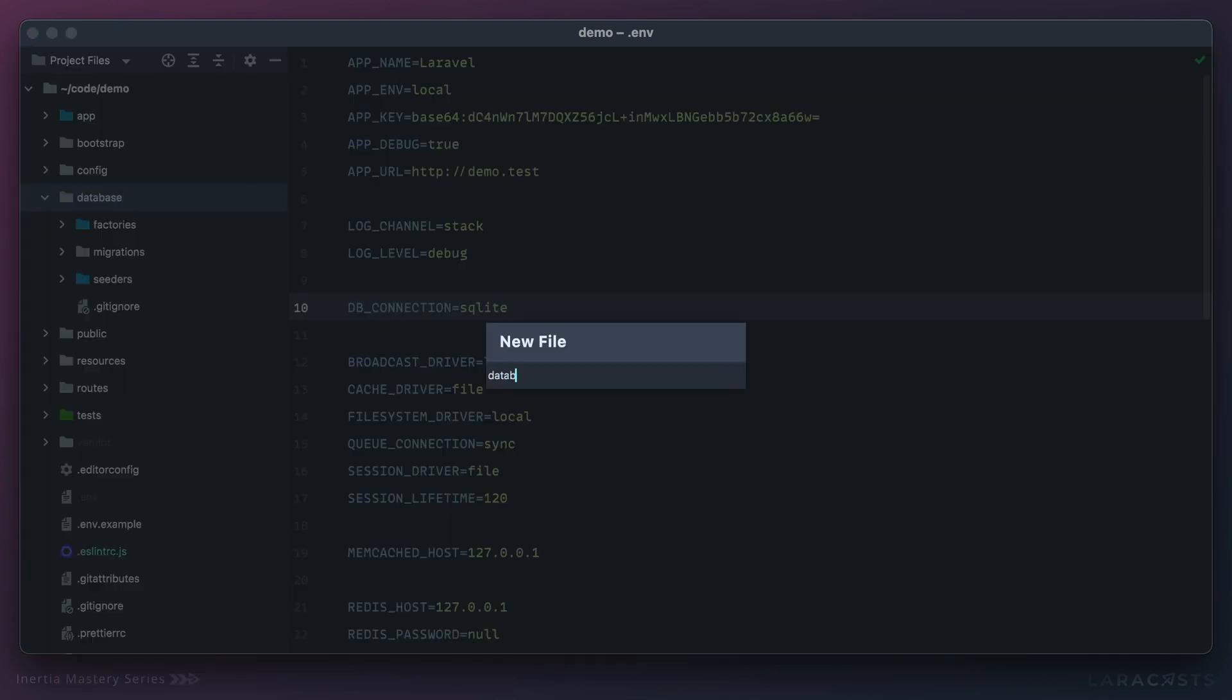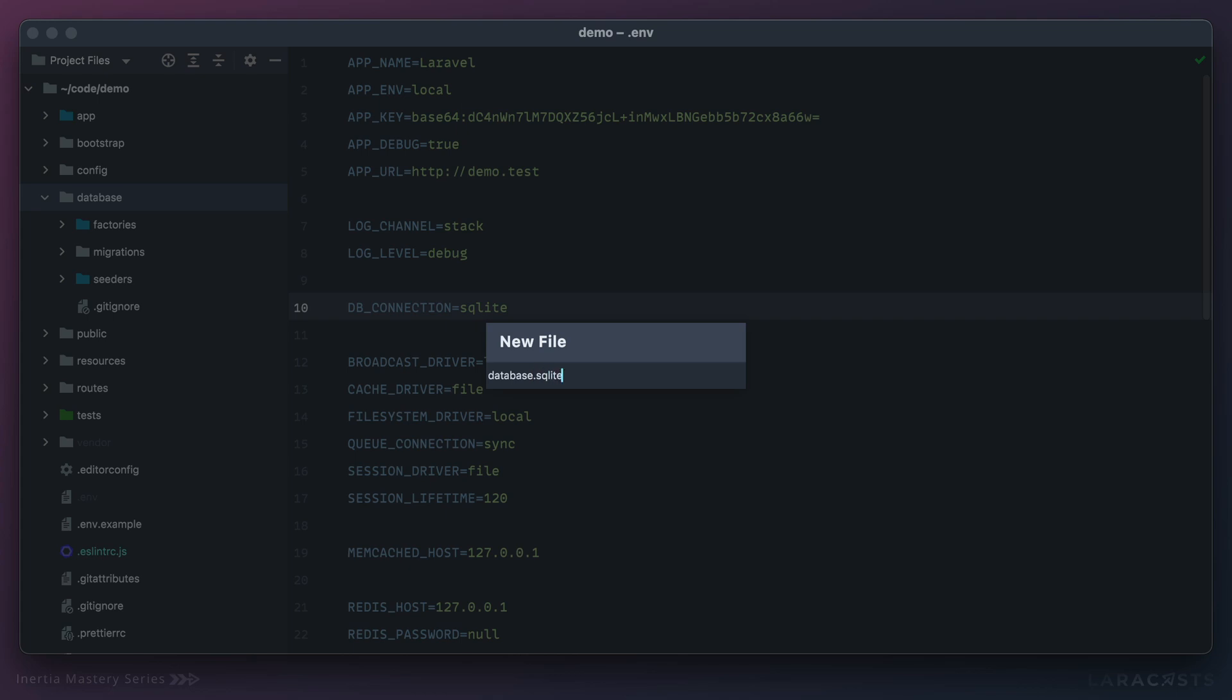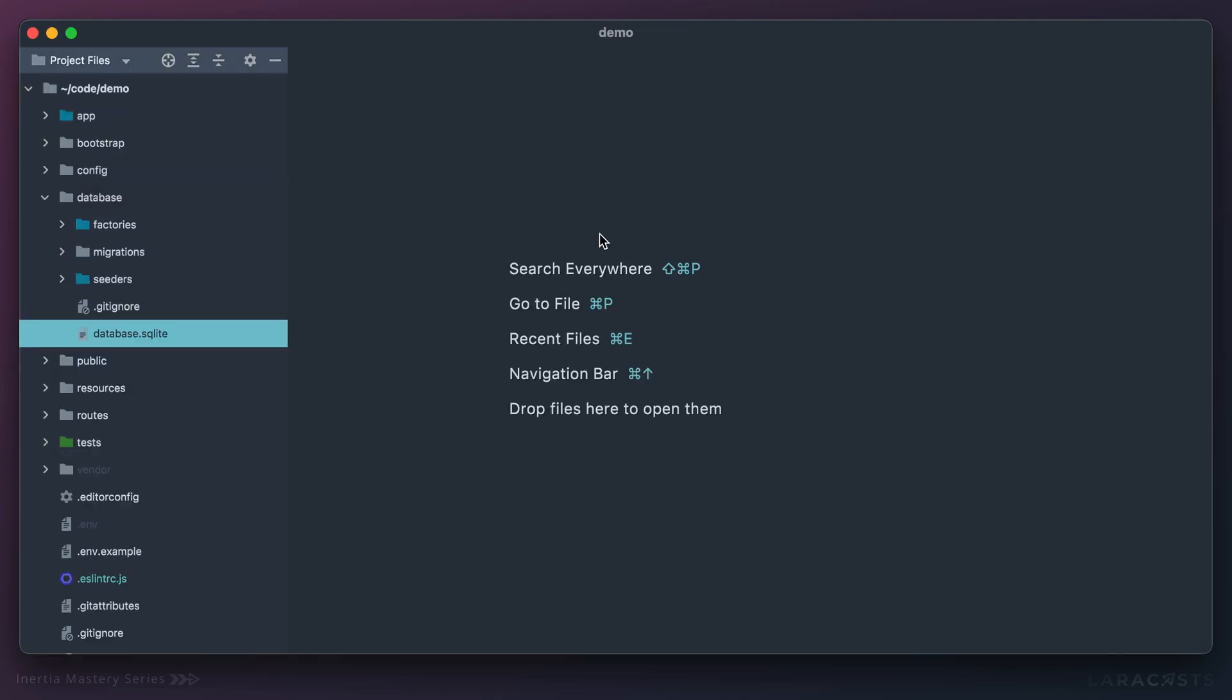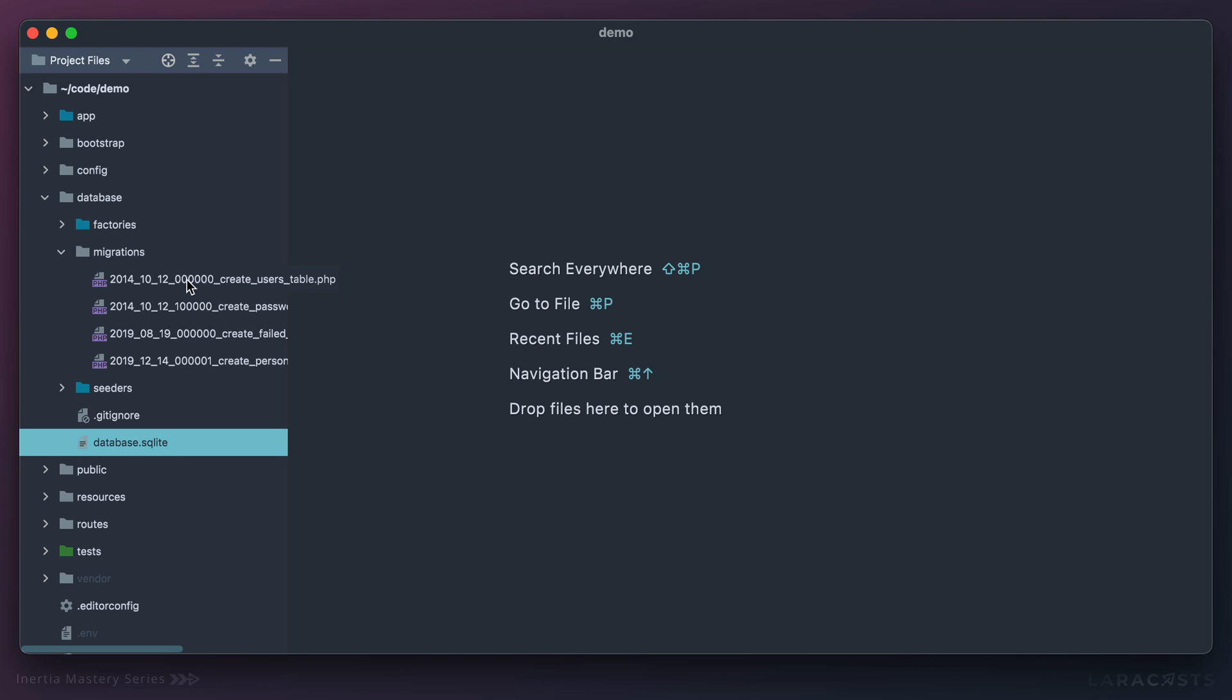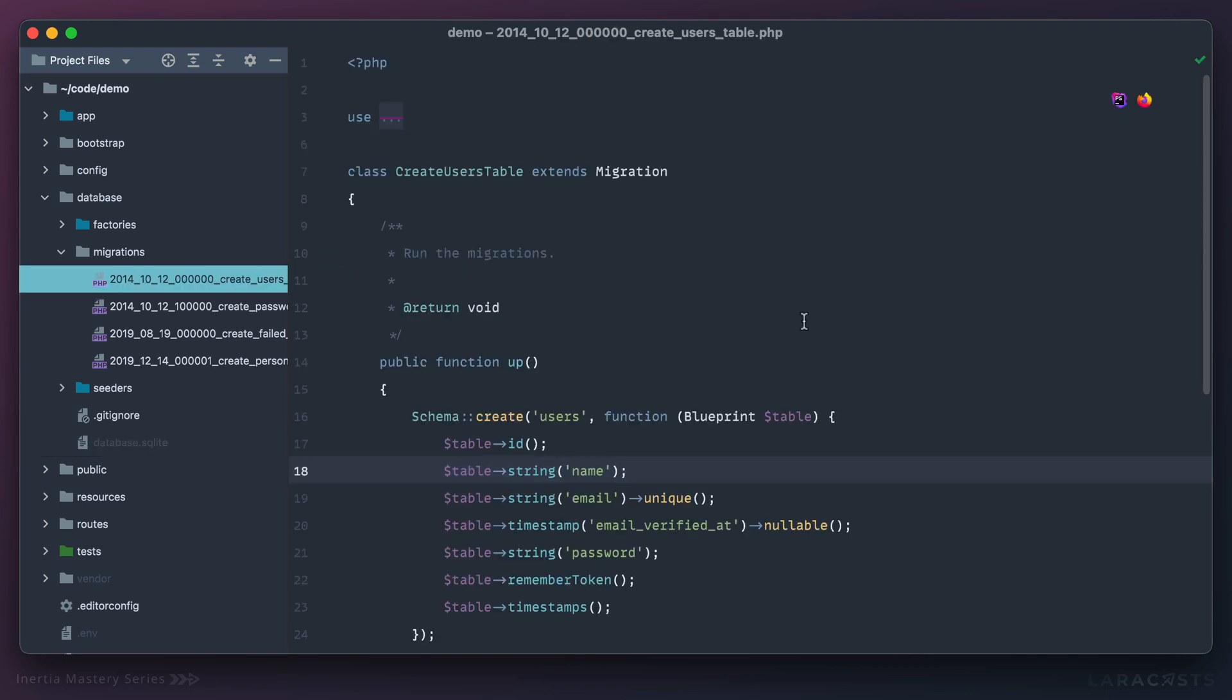And this is all basic Laravel. If I run my migrations, included in those will be a users table that has a name, an email address, a password, a few other things. So let's do that now. Switch to the terminal, run php artisan migrate.